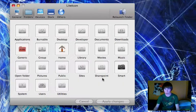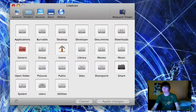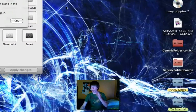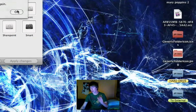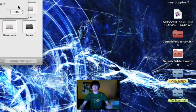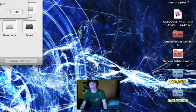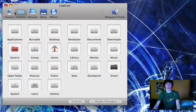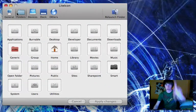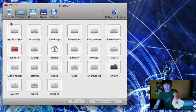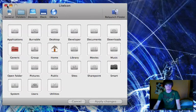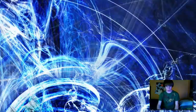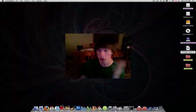In LiteIcon, go to 'Folders' → 'Generic'. Drag your custom .icns file into the Generic folder slot. It looks great! Click 'Apply Changes', type your password. Click 'Relaunch Finder'. The folder icons don't change until you log out and log back in, but you can see the change has been registered.